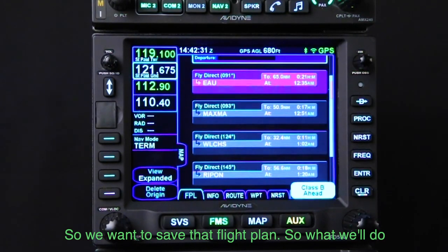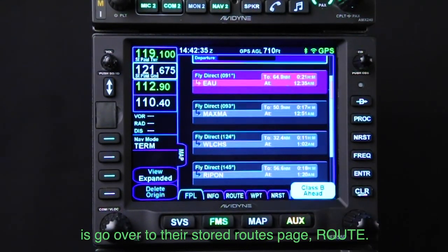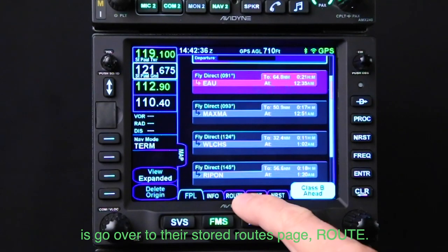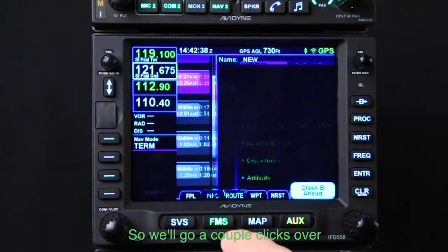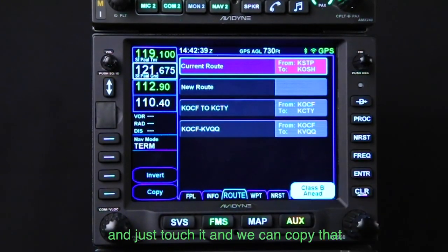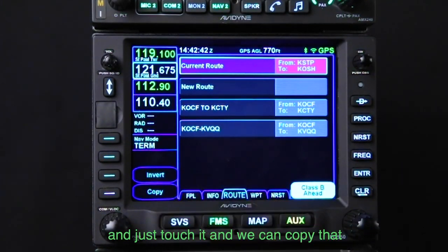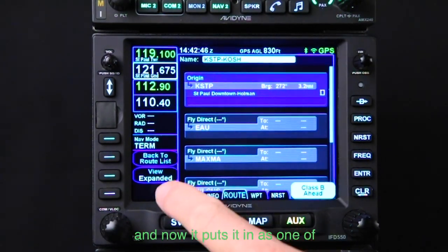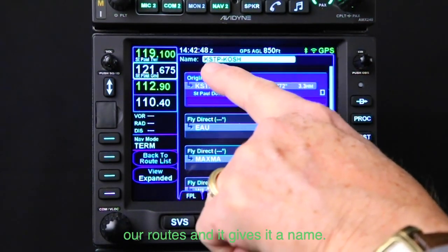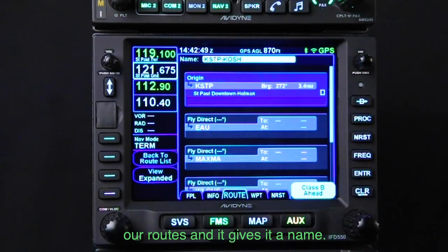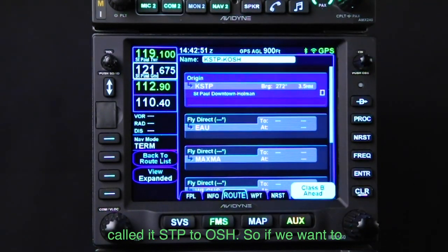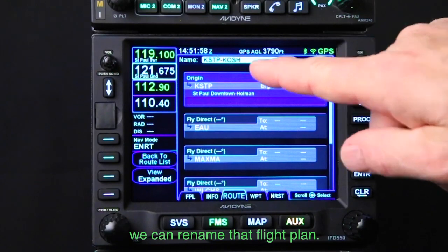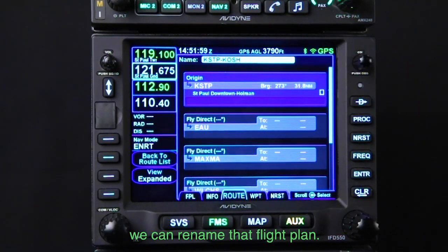So we want to save that flight plan. We'll go over to the stored routes page. We go a couple clicks over and just touch it, and we can copy that active flight plan. We hit the copy button, and now it puts it in as one of our routes, and it gives it a name — it called it STP to Oshkosh. If we want to, we can rename that flight plan.